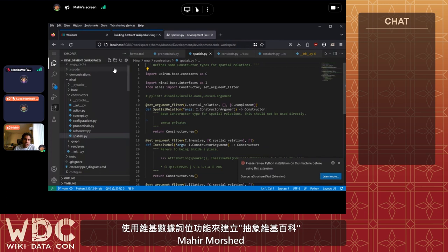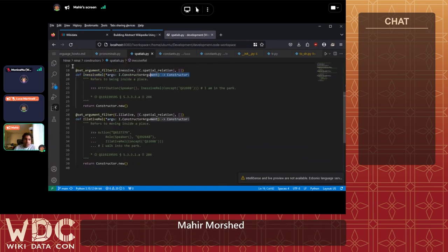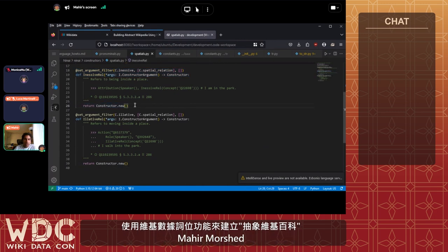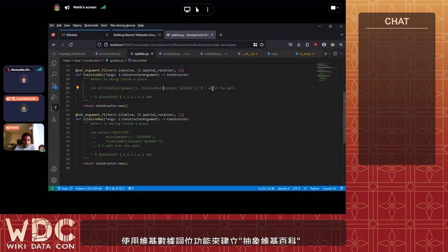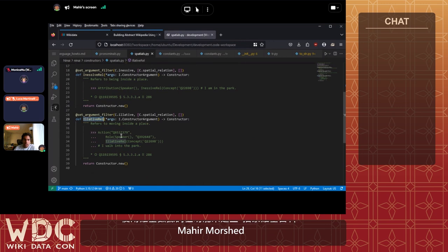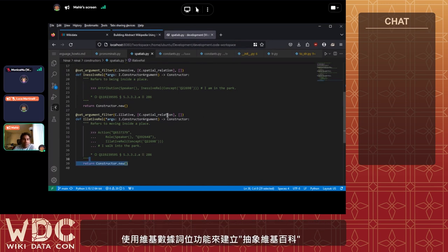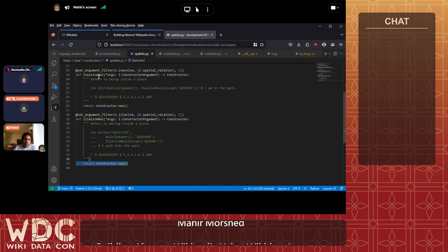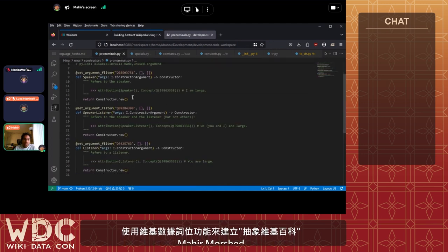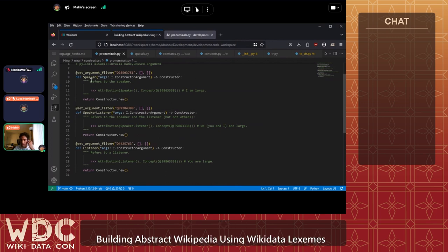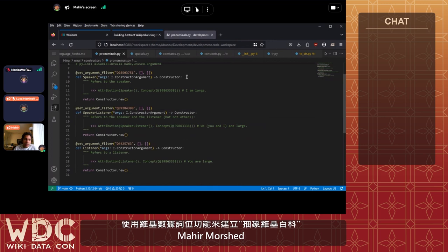To add constructors, here's how simple it is: there are essentially three lines needed to define your own constructor. The rest is just documentation — we're saying this constructor means that the concept inside it refers to being inside that concept, e.g. 'I am in the park' or 'I walk into the park.' Once you have these constructors defined, you're done and can use them to define abstract content. We can do this for very specific meta-relationships too, for instance defining constructors that resolve to 'I,' 'you,' 'we,' or 'they.'